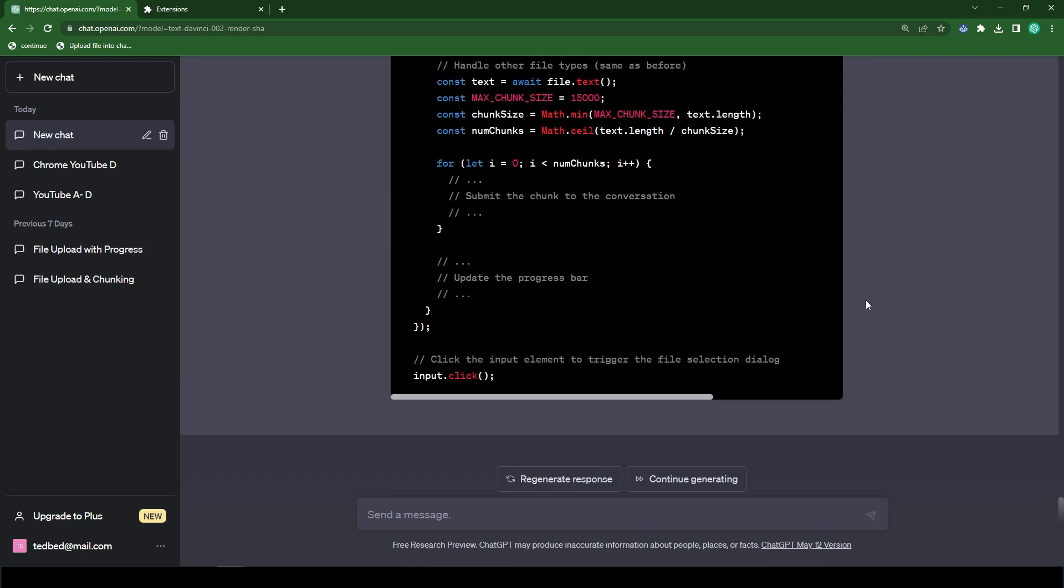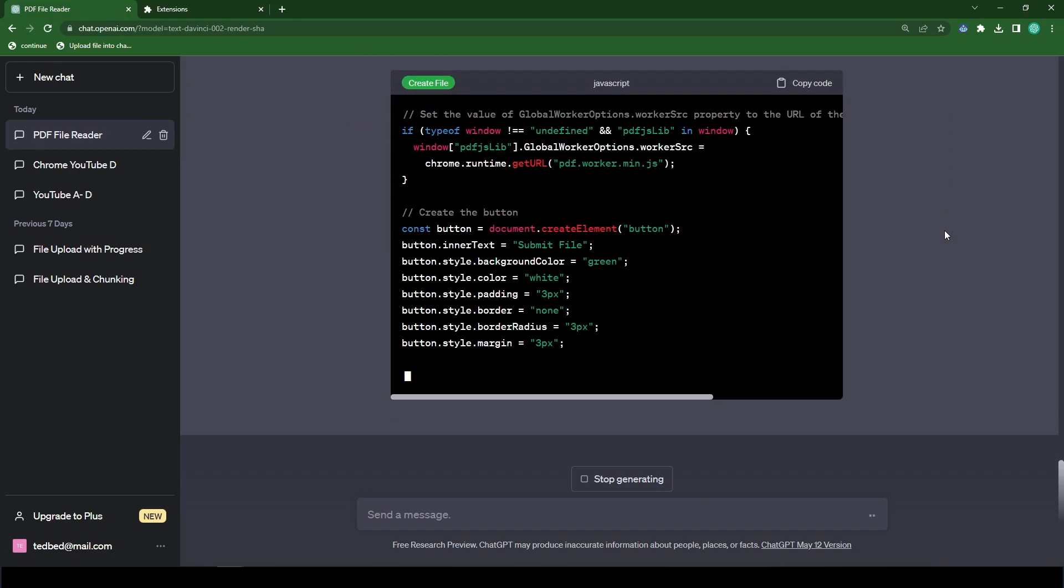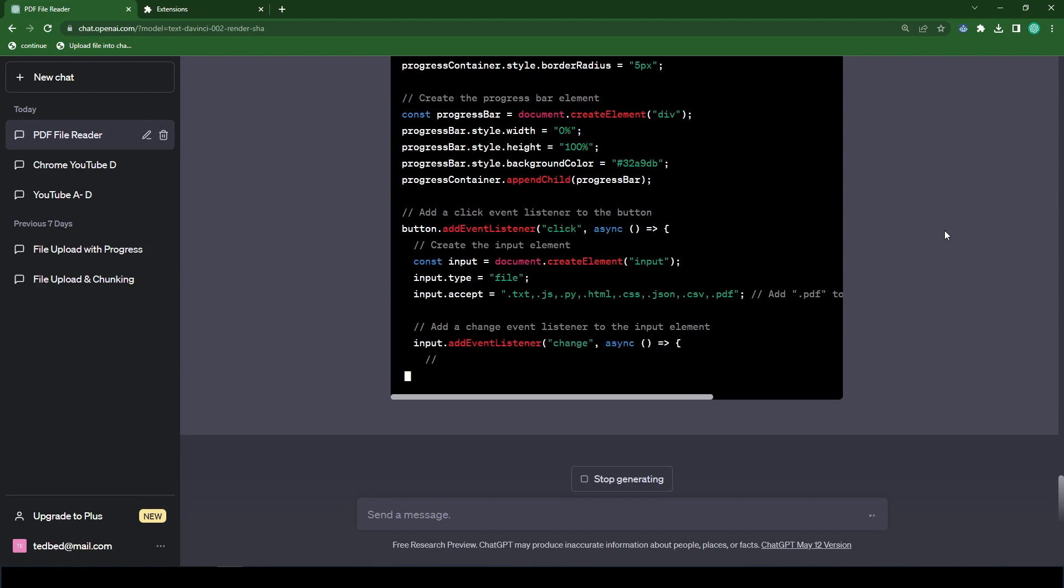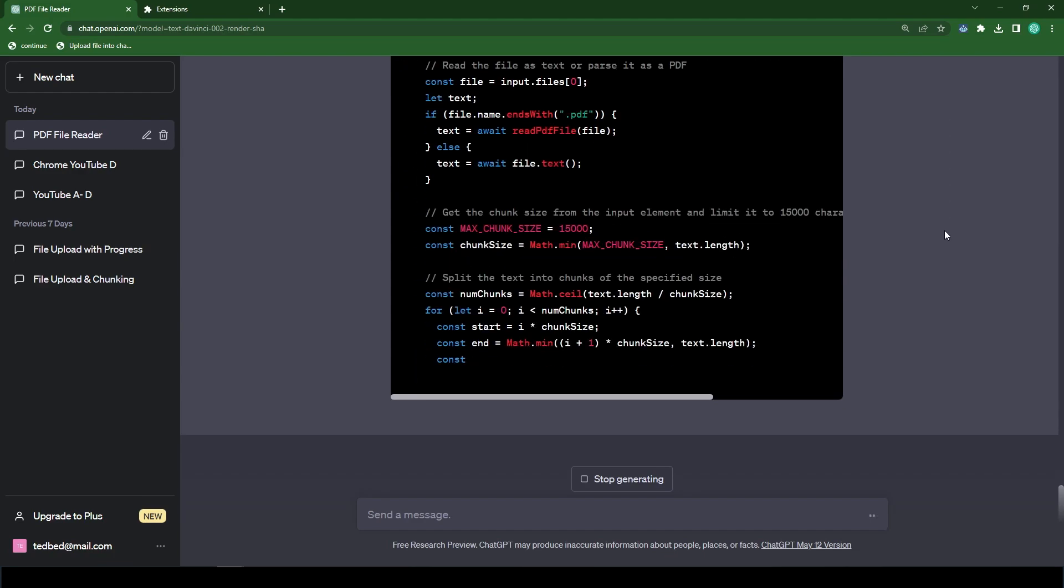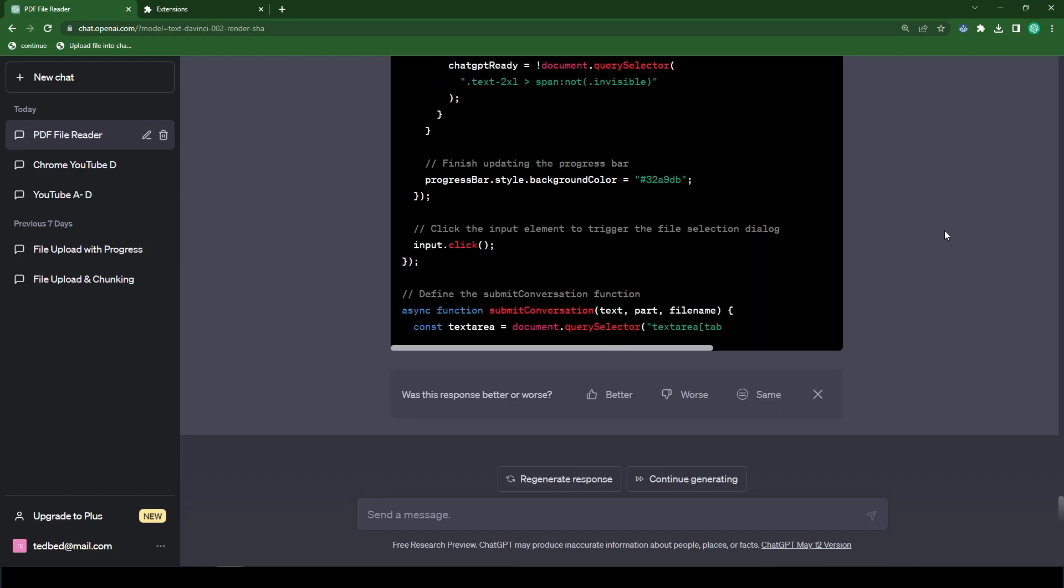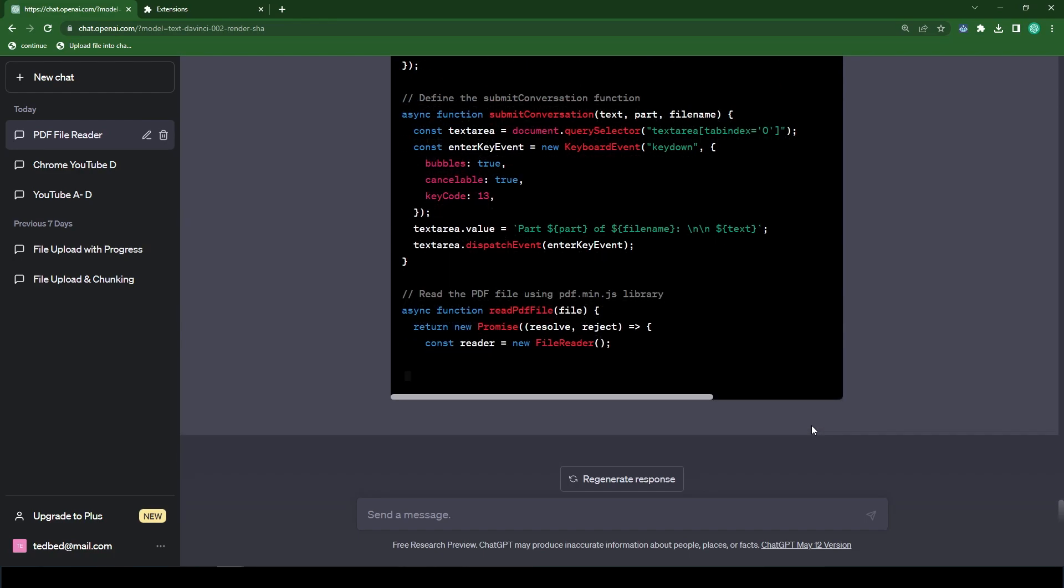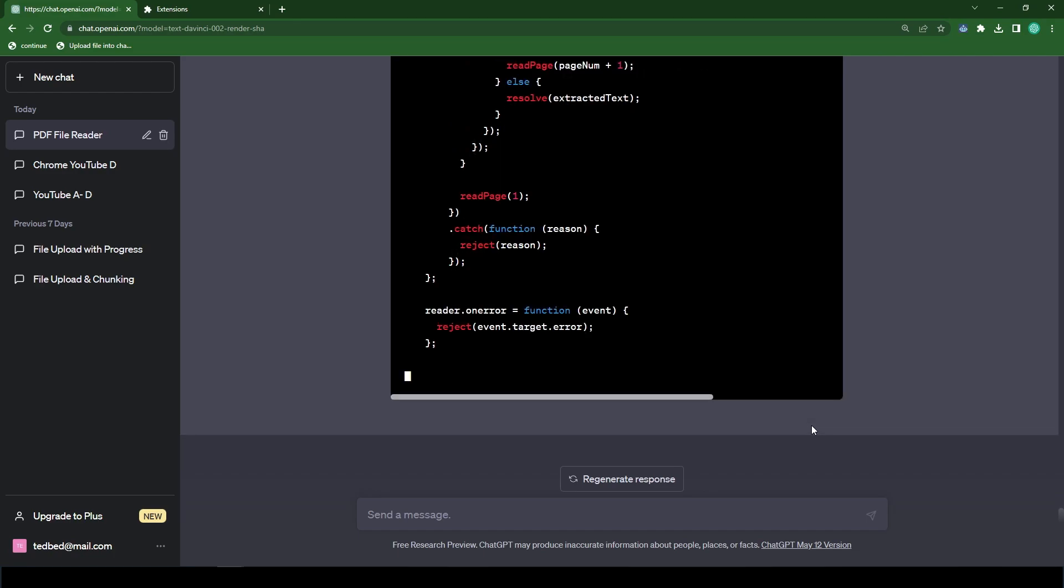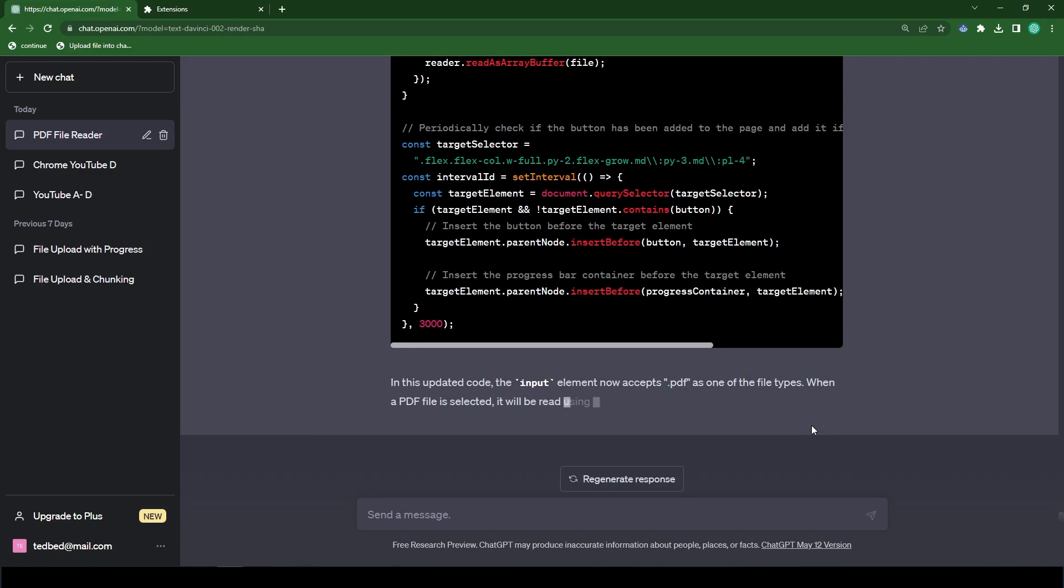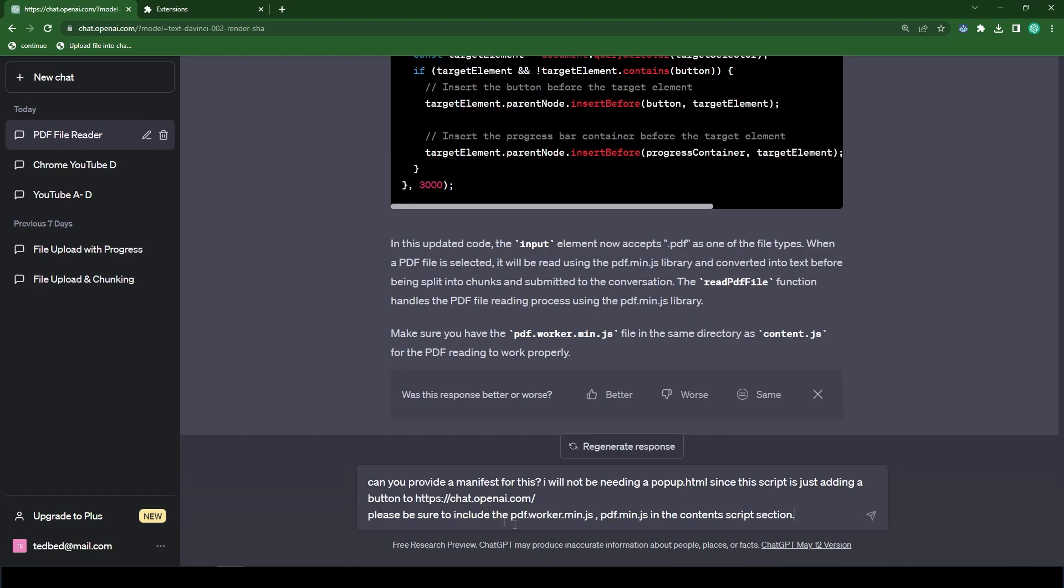So it looks like ChatGPT failed to give us the code in this section here, so we're just going to hit regenerate response. Okay, so it looks like it's done. It has completed. And so now we're going to submit this prompt.